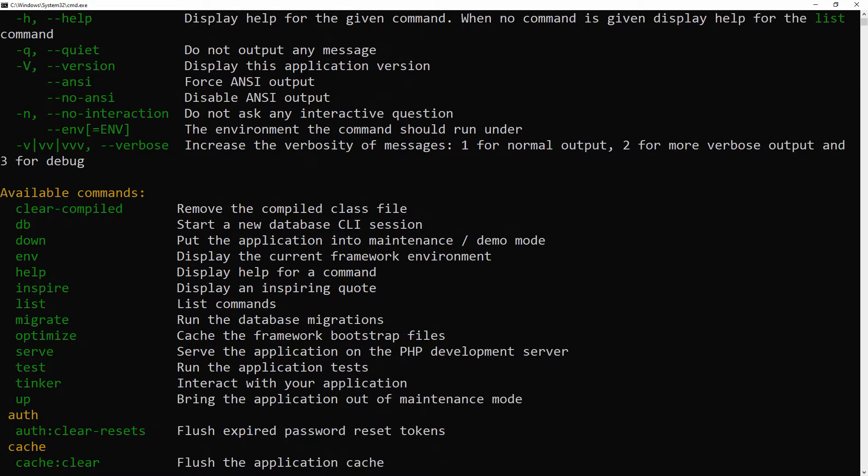Every command also includes a help screen which displays and describes the command's available arguments and options. To see a help screen, precede the name of the command with 'help'. Here we will see the help screen of the migration command.